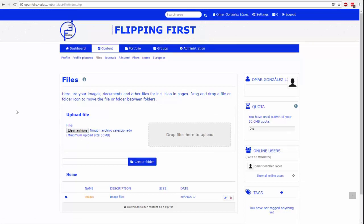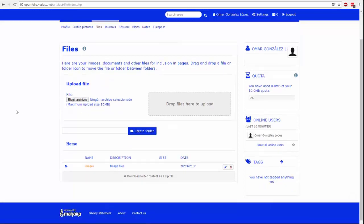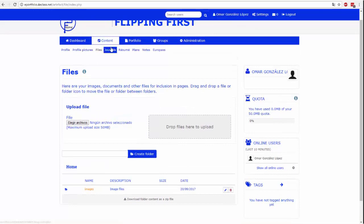W tej zakładce możesz zarządzać wszystkimi swoimi plikami. Przesyłaj pliki, usuwaj je i organizuj według folderów.